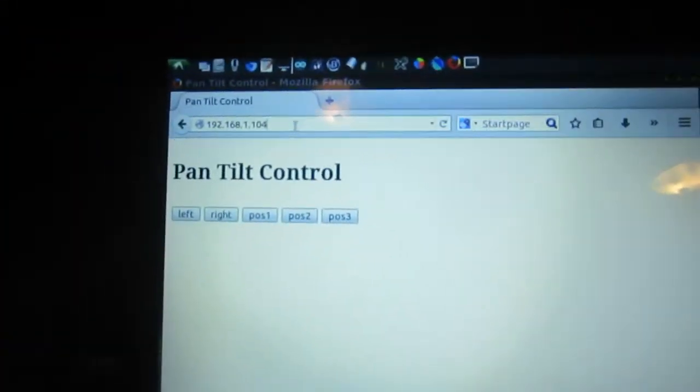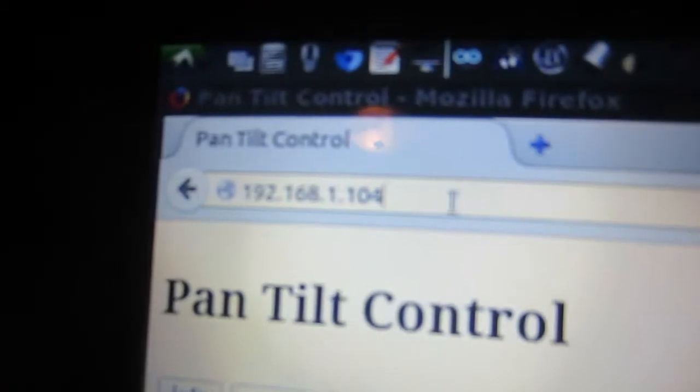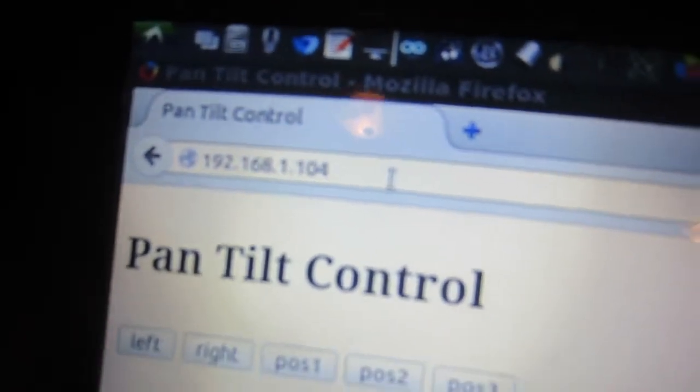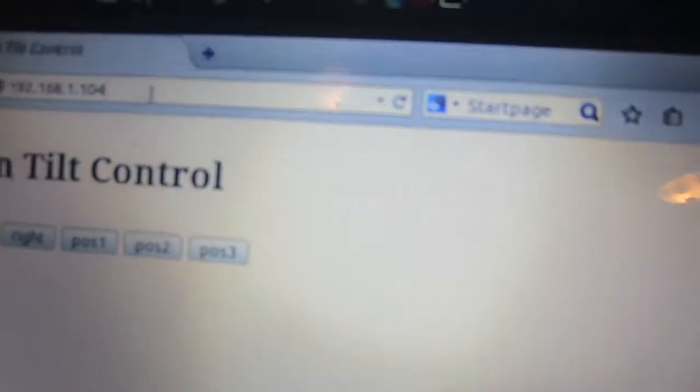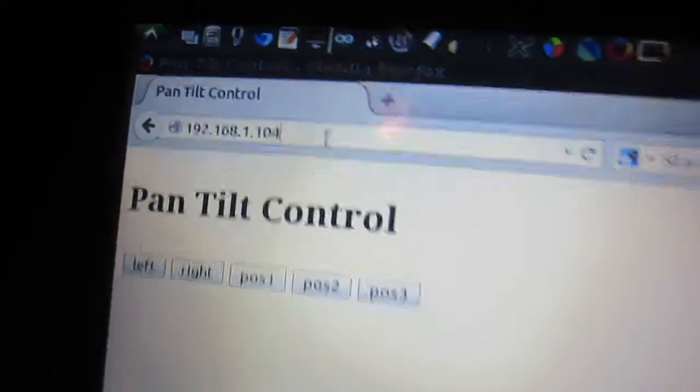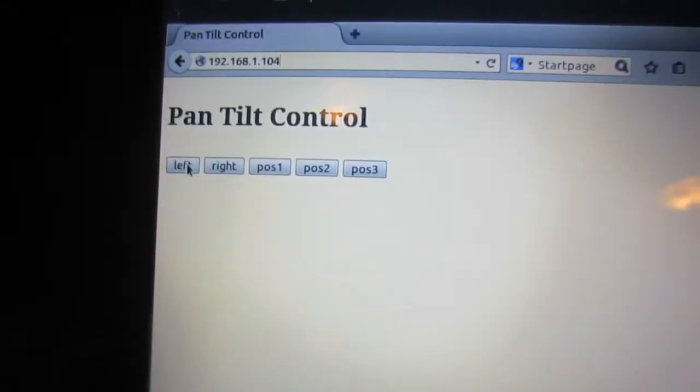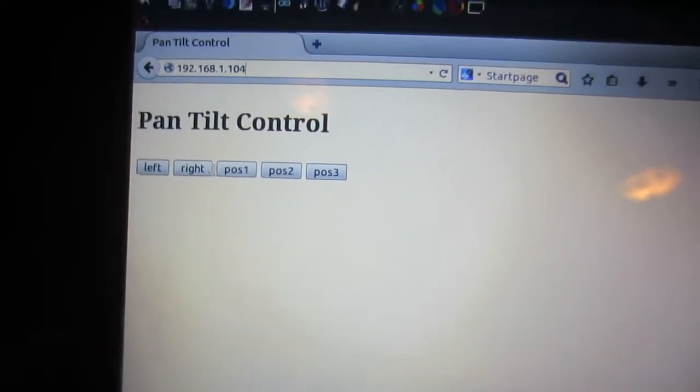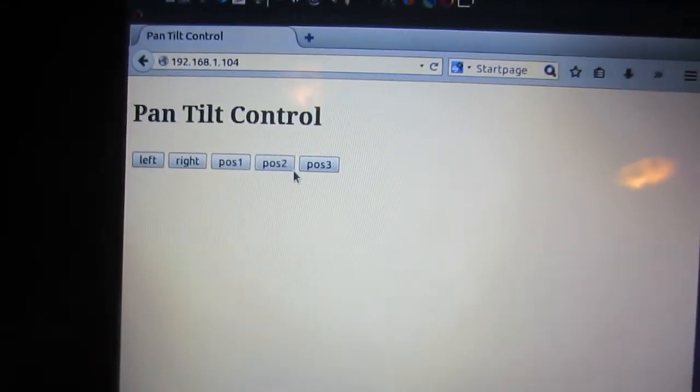Here's the view of the webcam. Let's see. Yeah. And in the web browser, you visit the IP address of the WiFi. So I'm already there. And then you can choose left, right, position one, two, or three.